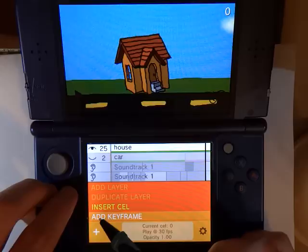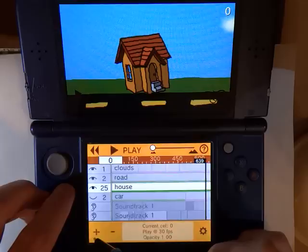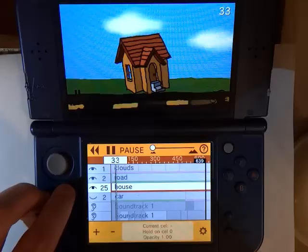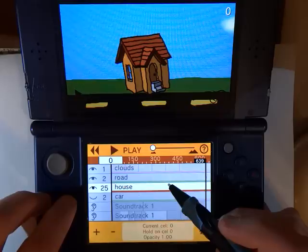We are going to start by adding a hold keyframe so that when we play the animation it does not loop through all of our cells. So we say add keyframe, then choose the hold keyframe, and we tell it to hold on cell zero which is our house. Now when I play the animation the house stays where it is and does not loop around with all those other cells.